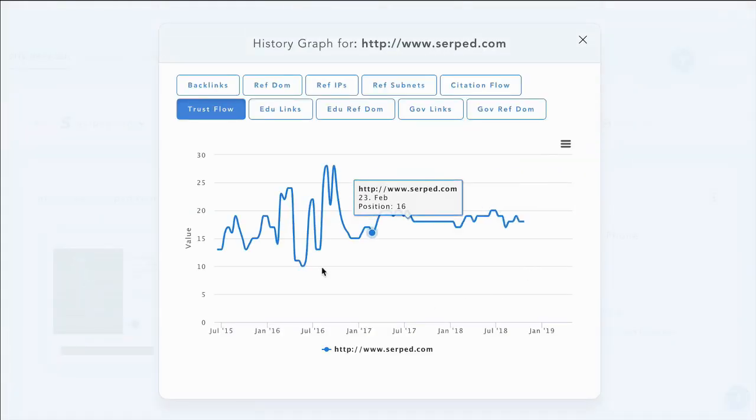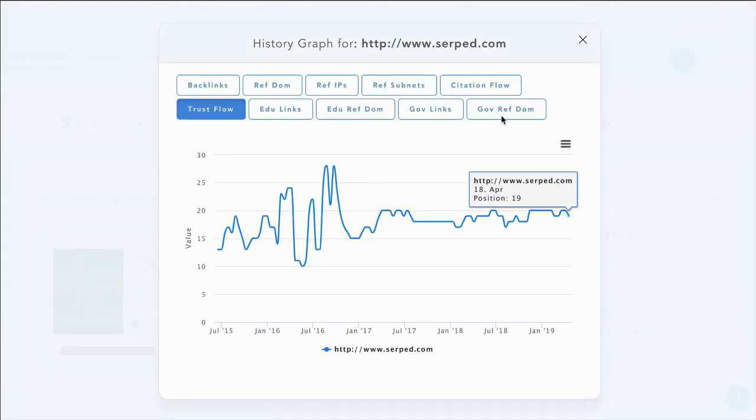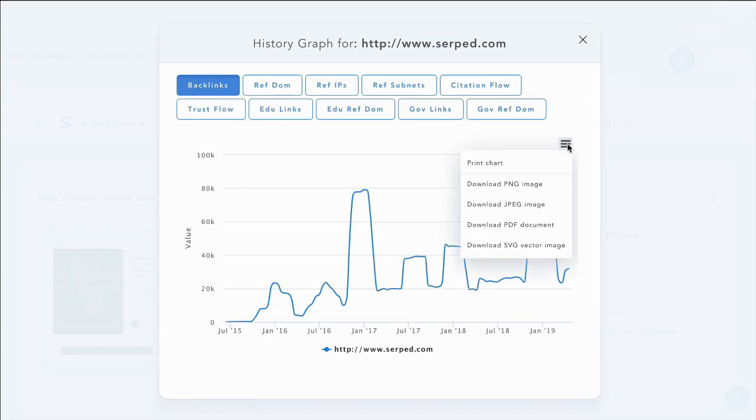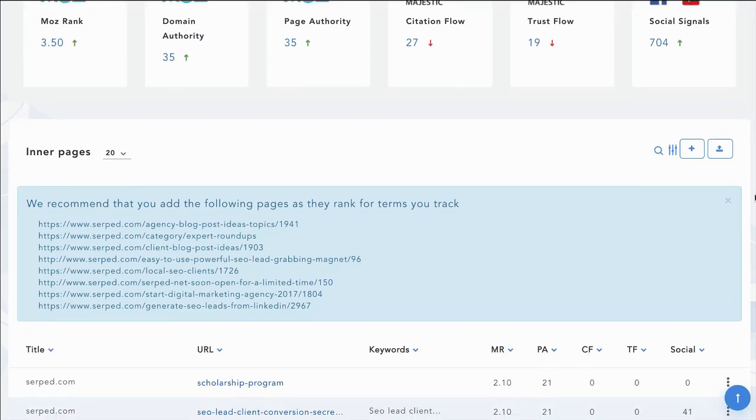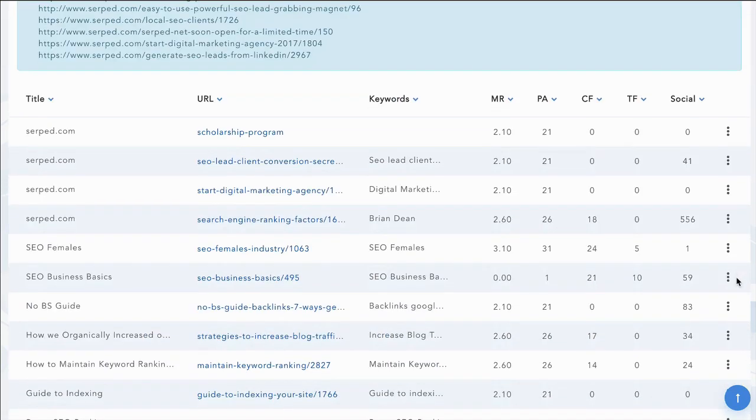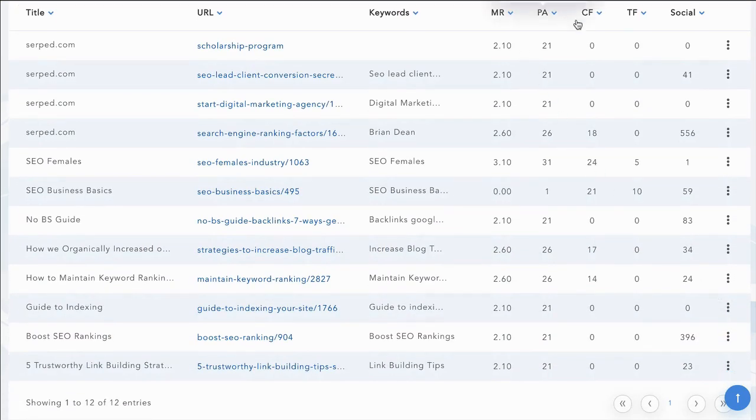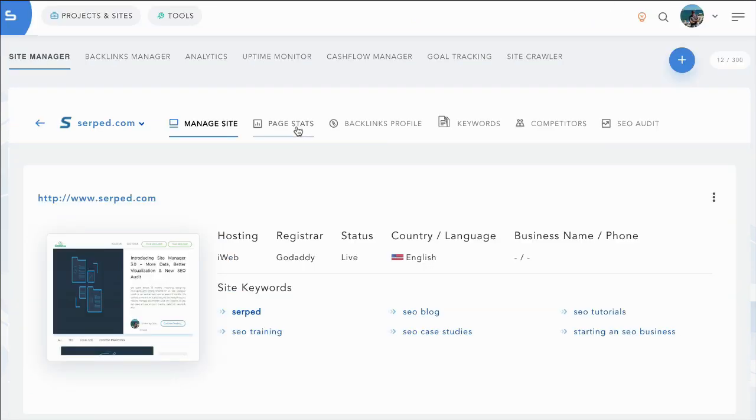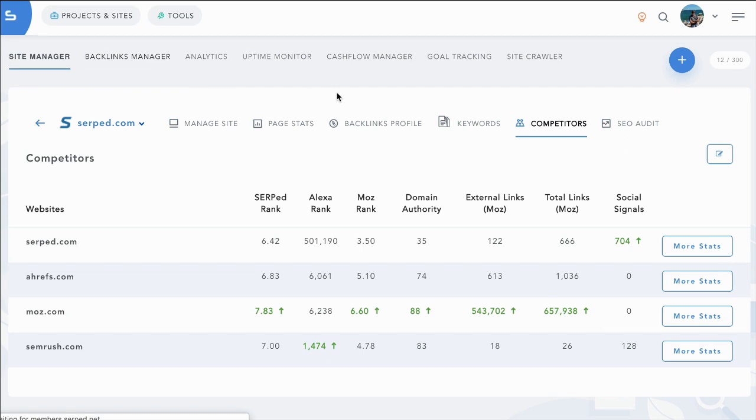This is going to load a chart over time. You can view different metrics over time in a graph and you can print out these charts or download them. You can also see the same for your competitors. You can add your inner pages, you can monitor them and sort them by any metric you want and you can see how you compare to your competitors.